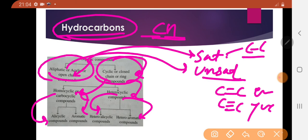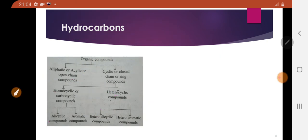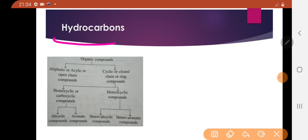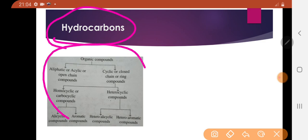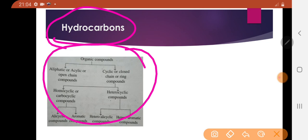So in this lecture, we talked about hydrocarbons and their classifications. Thank you.